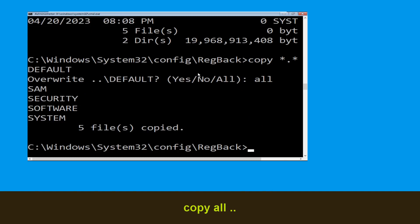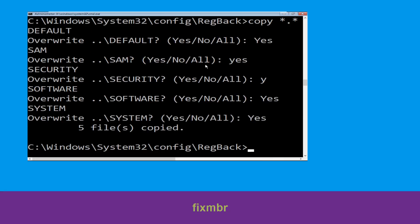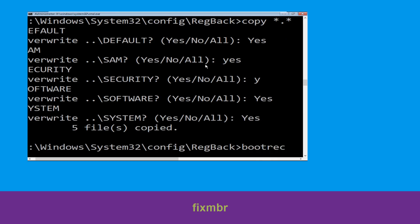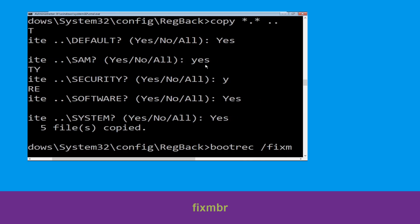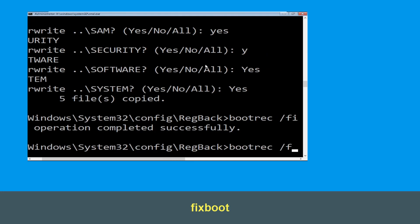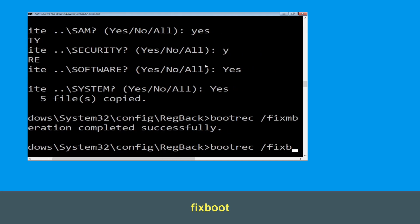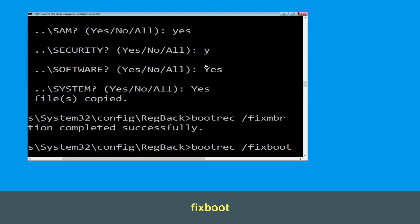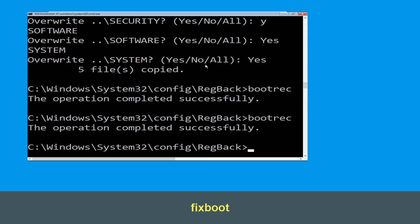Let's move to the next command. Now type bootrec /fixmbr and simply hit Enter. Now type bootrec /fixboot and hit Enter to execute.